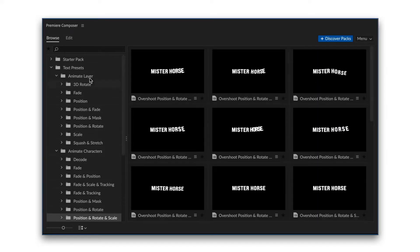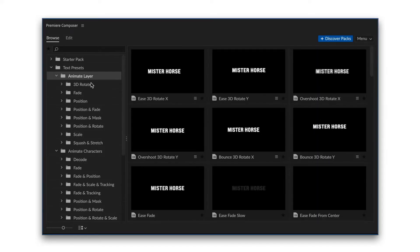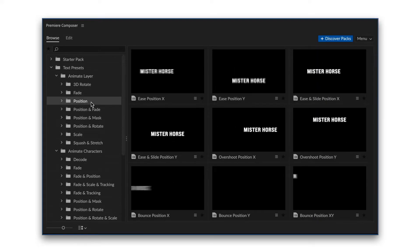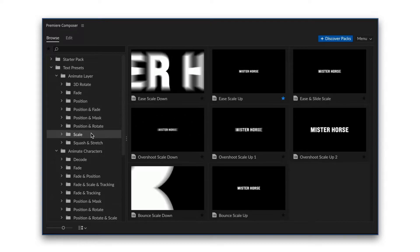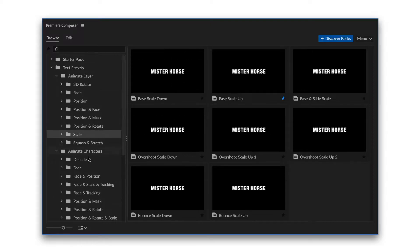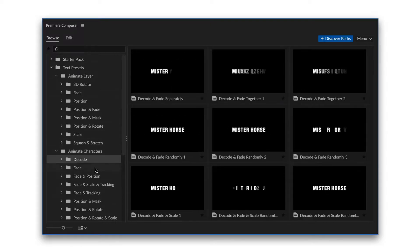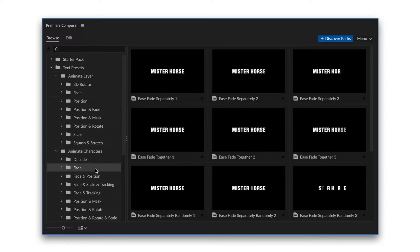This is a pack of animated text presets. It works with Premiere Composer, our awesome free plugin for Adobe Premiere Pro.